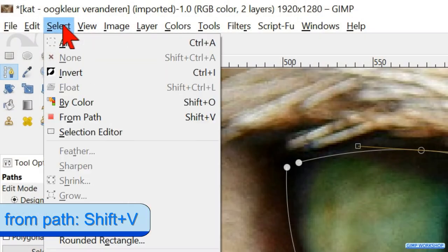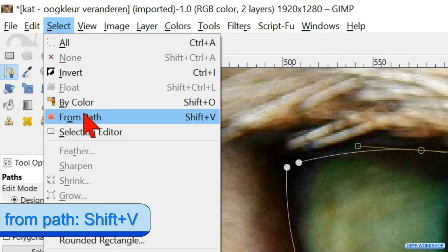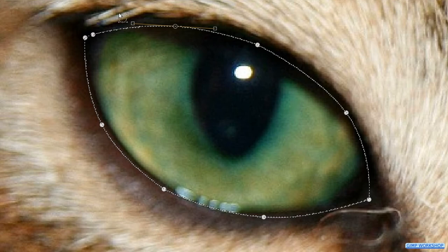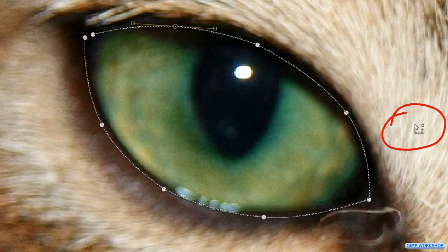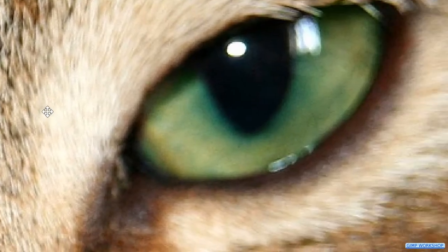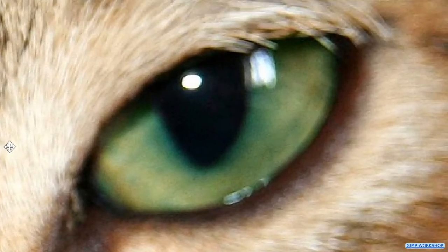Go to Select and click From Path to make this path into a selection. This selection is now a closed selection. When we press the spacebar and hold it, the Paths tool changes momentarily into the Move tool, and we can move the image by moving the mouse without clicking. In that way we can make the other eye visible.